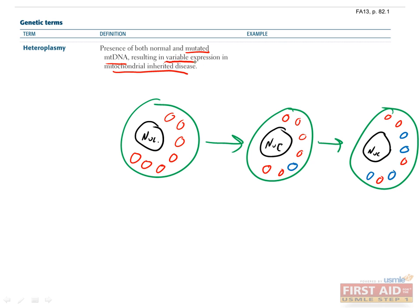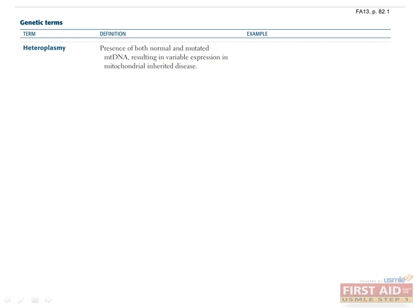This can result in variable expression of a mitochondrial disease, depending on how many cells get how much of the mutant DNA. In this example I've drawn, you can see that all the mitochondria have the same DNA. Then in the second cell, a mutation occurs, and by the third cell, the mutation is spread to other mitochondria, by which I mean it hasn't spread, but that mitochondria has divided.